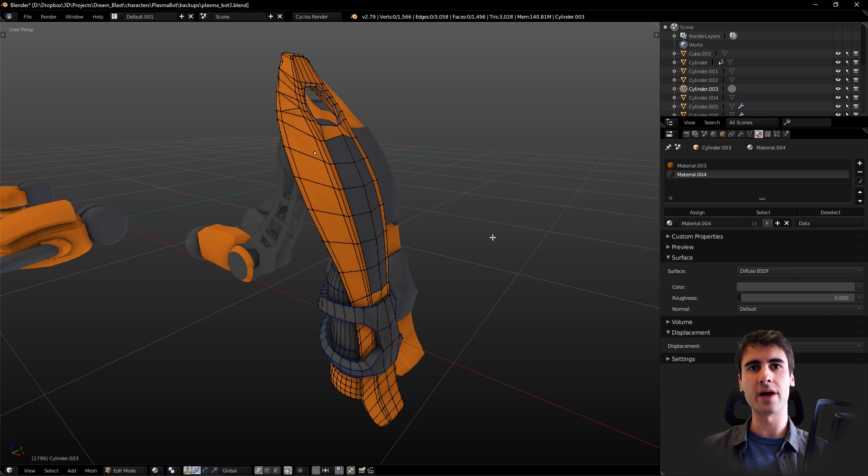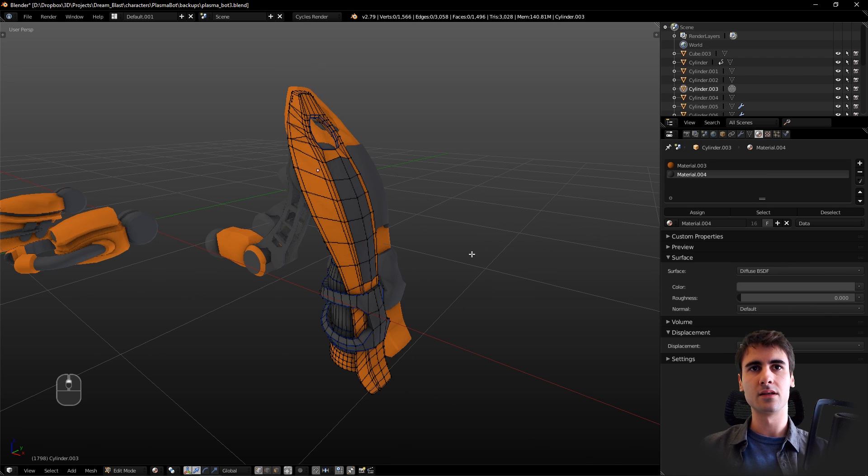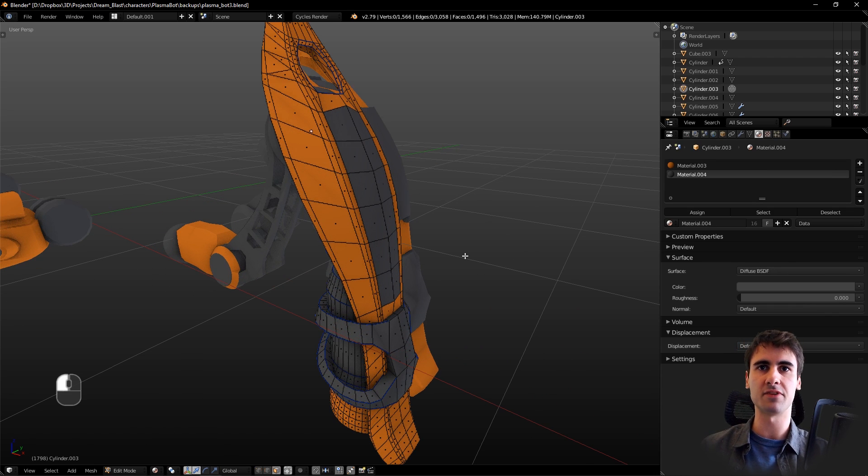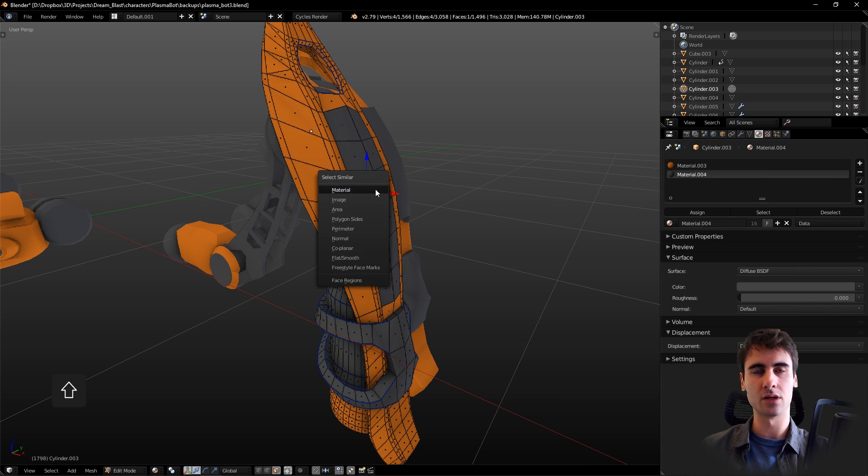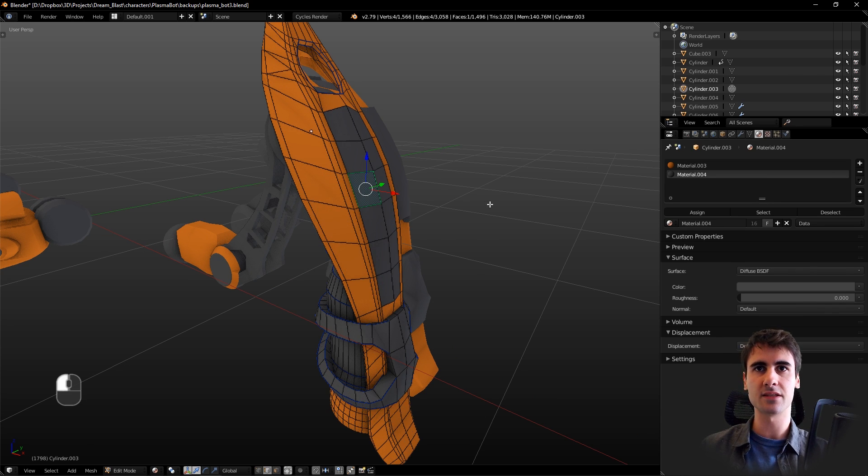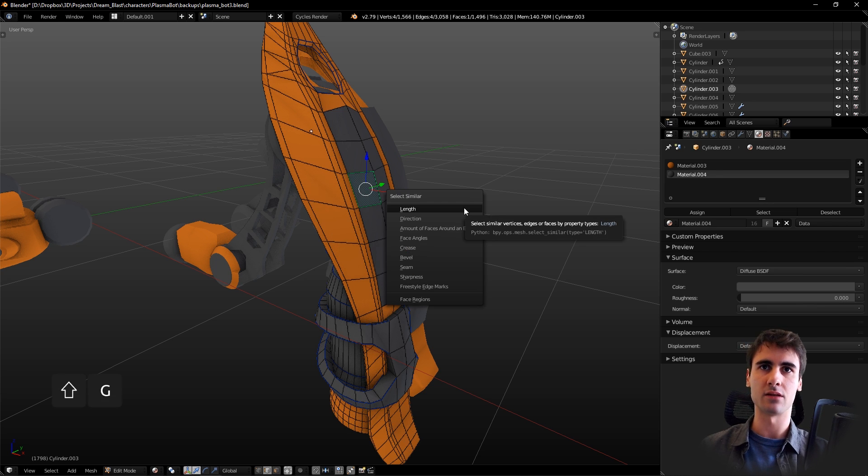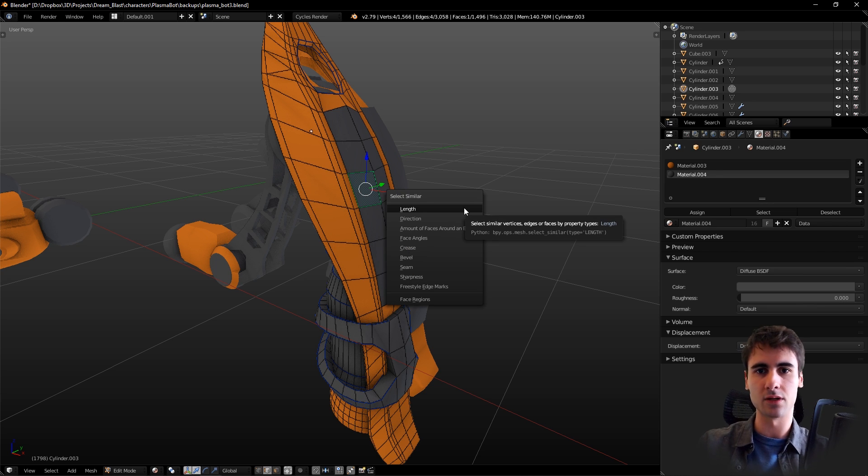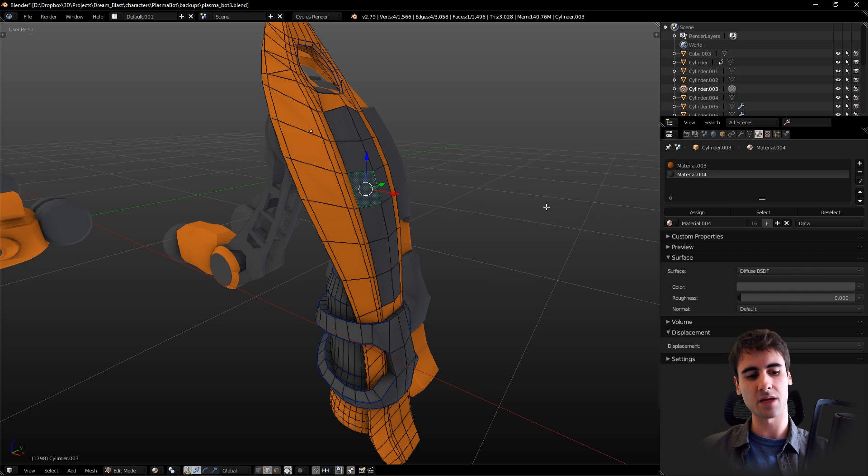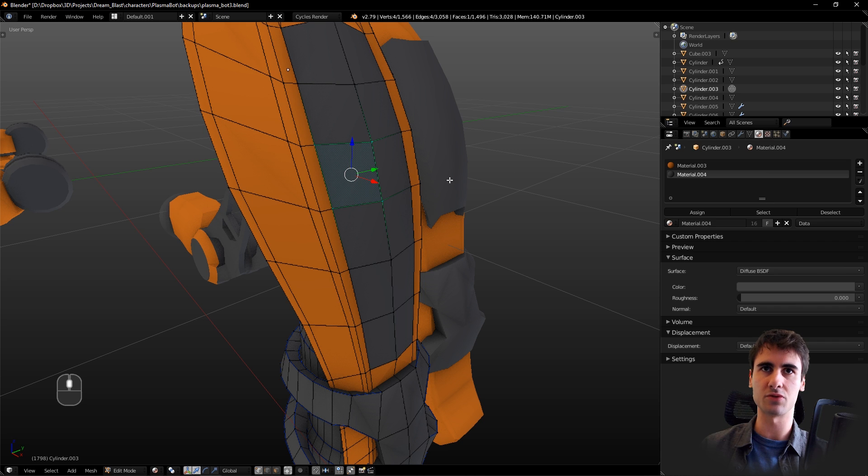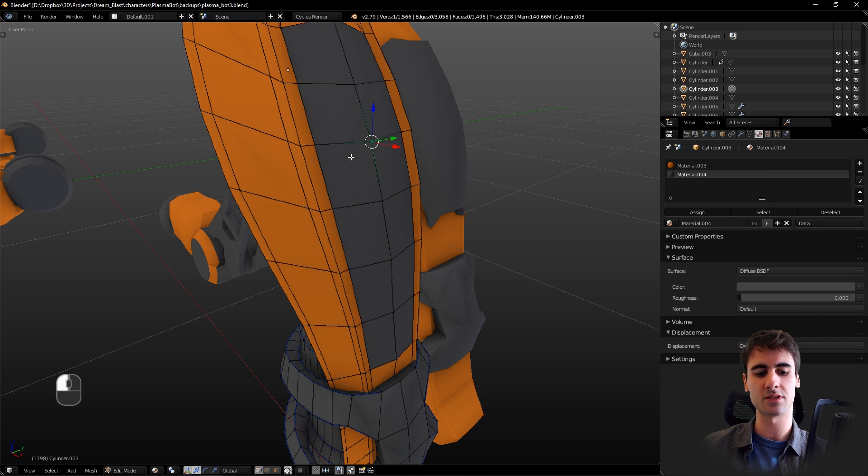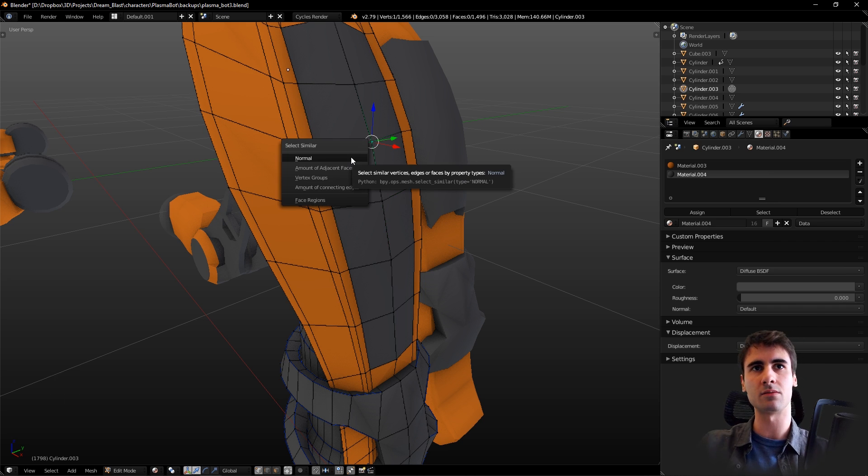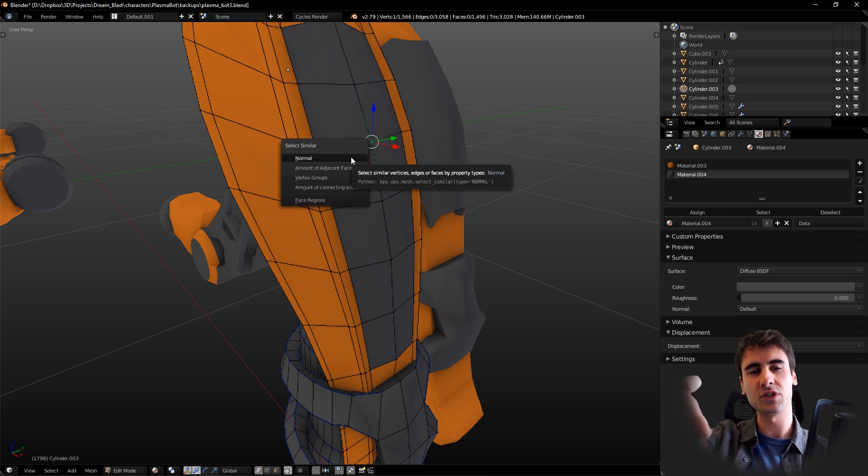Stay aware that this pop-up only shows up when you have face selection mode enabled. If you have edge selection mode enabled and you click Shift+G, the features it will bring up for selection will be different. The same thing applies for vertex selection mode. If you come here to vertex selection, select a vertex, and click Shift+G, you see that the features it shows are way less than the ones that show up when you have face selection mode.